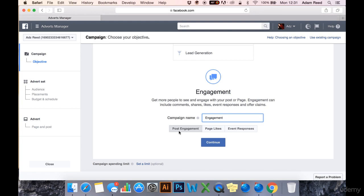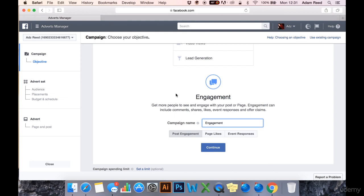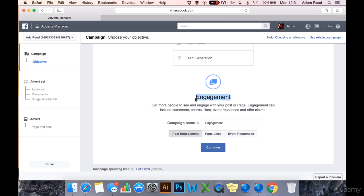It would be a video ad of a baby tasting lemon for the first time and it would be to new mothers. You'd run it off your new page about newborns or your new e-commerce Shopify dropshipping page that sells baby clothes or whatever. You'd run that video ad to your target audience and the objective would be engagement, specifically post engagement.